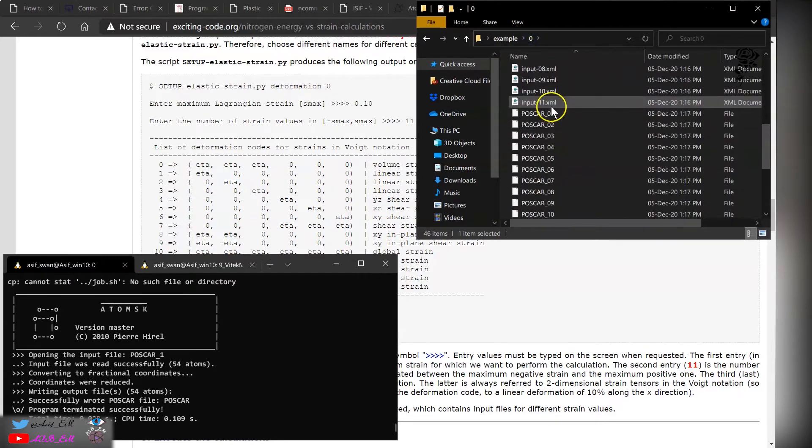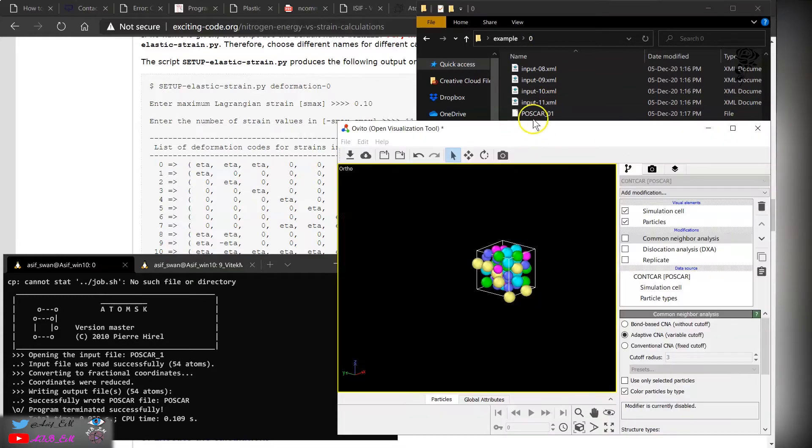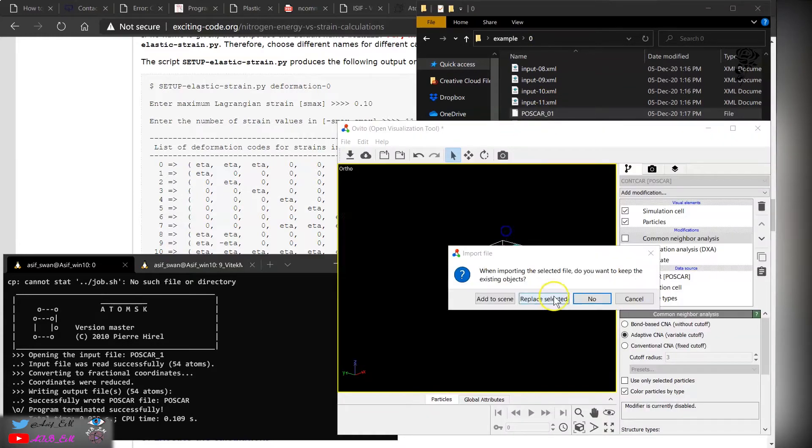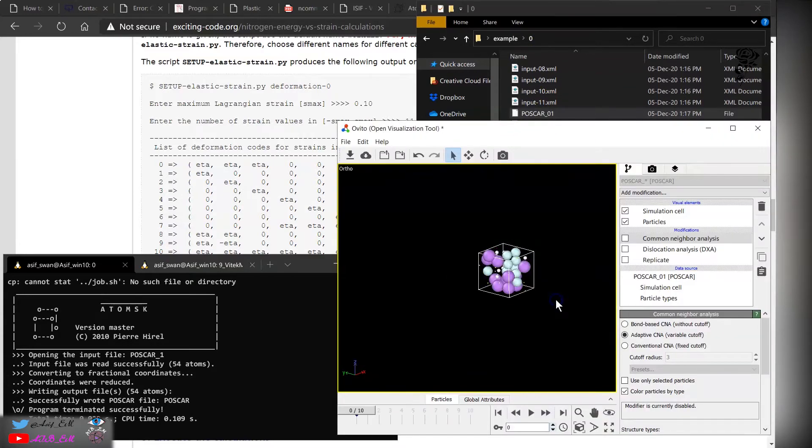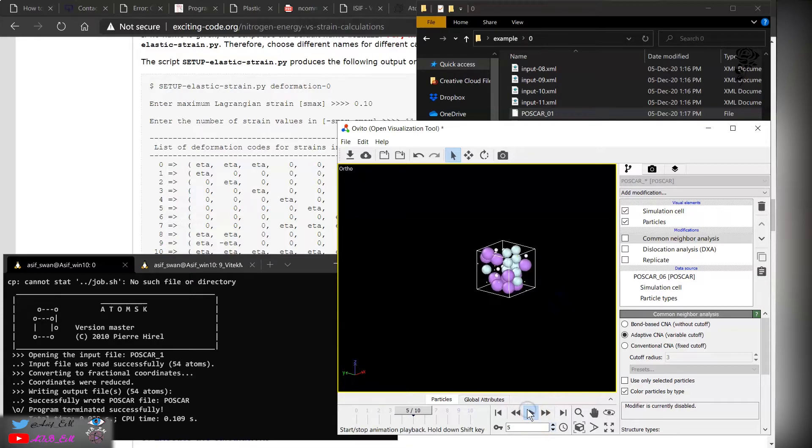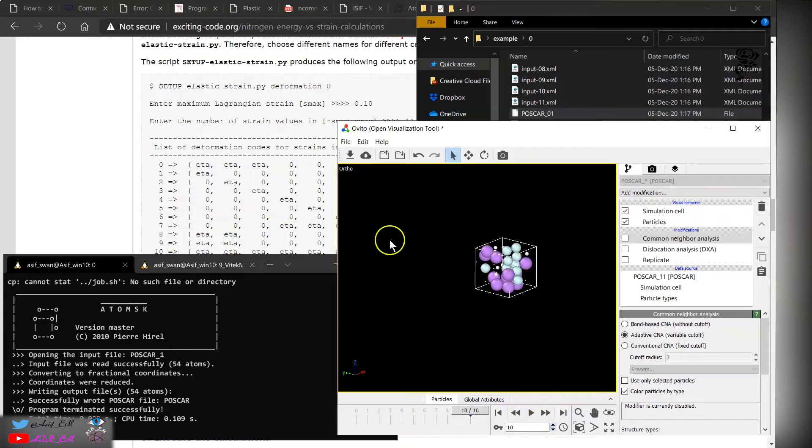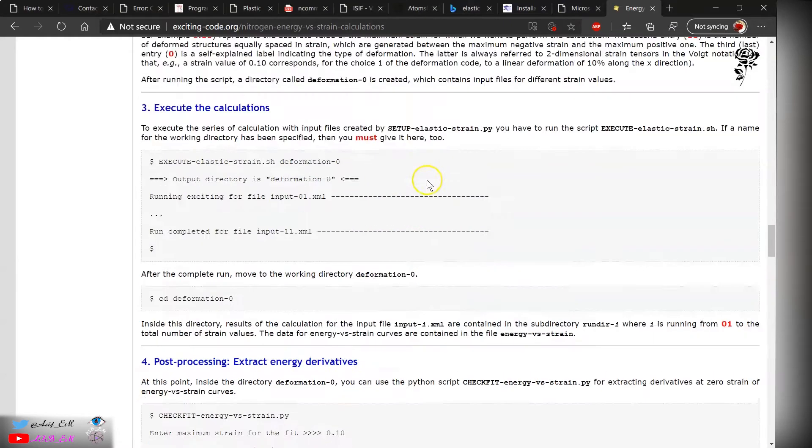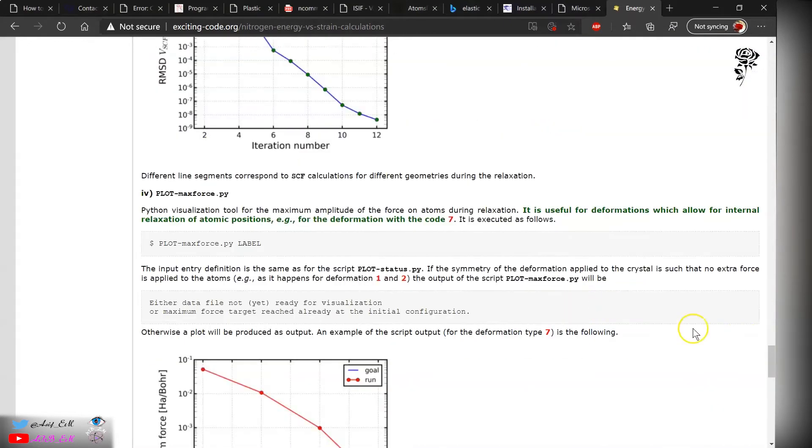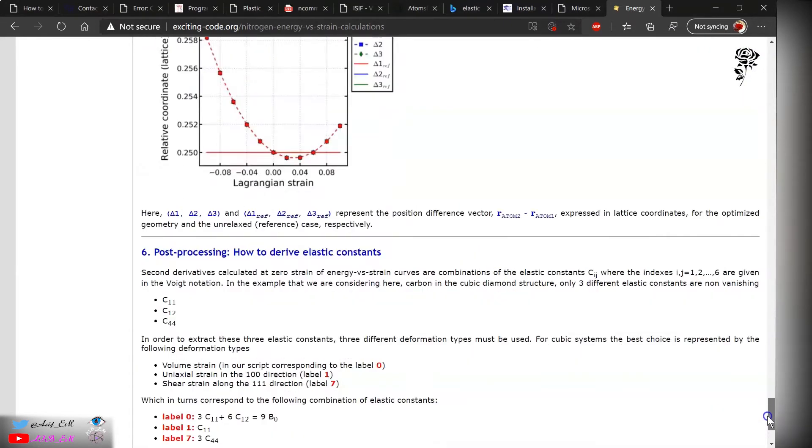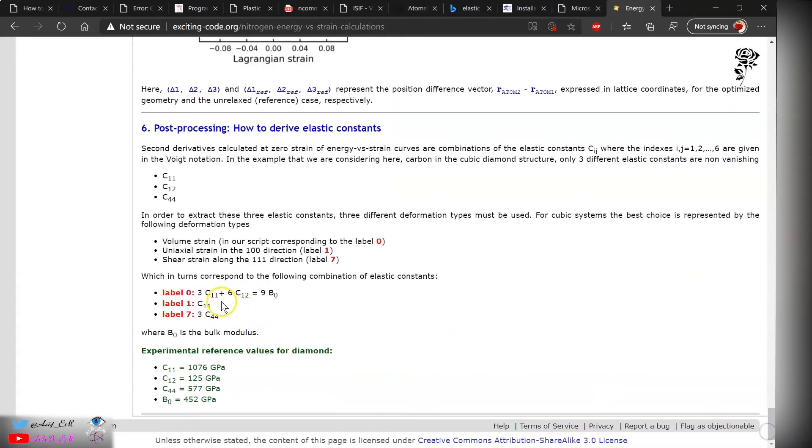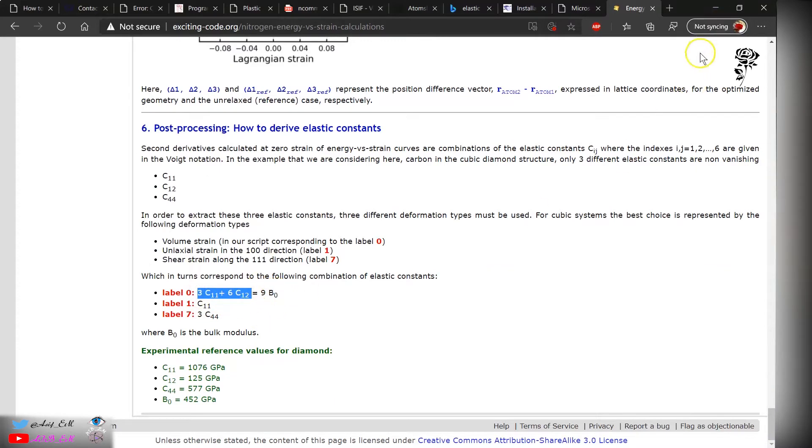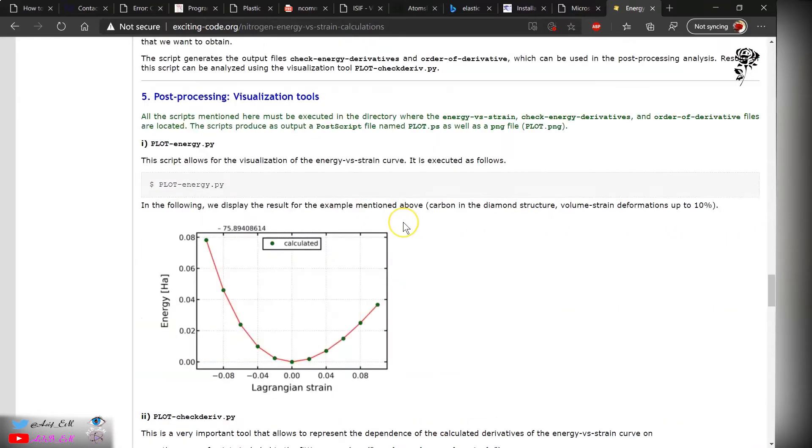Now it's creating the directory as well as converting the file into POSCAR. Now we have the POSCAR file. You can view with this code and you will see the volumetric expansion. From this relation we can obtain the bulk modulus. This value, if you divide by 9, you will get the bulk modulus.